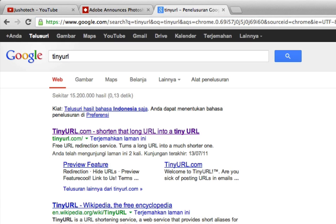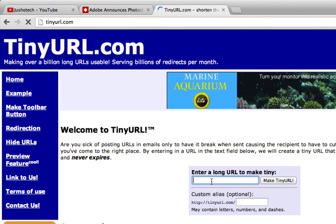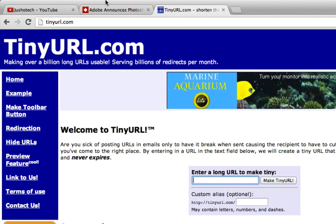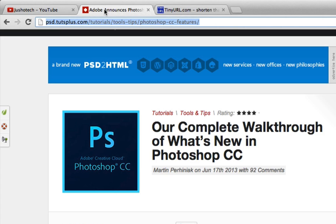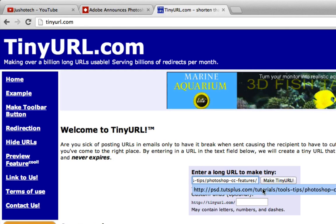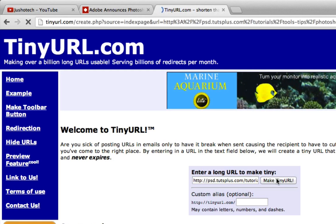I use tinyurl.com because here we can make more customized tiny URLs. First, I want to show you an uncustomized tiny URL. First I'll copy the web address and then paste it in here and make TinyURL.